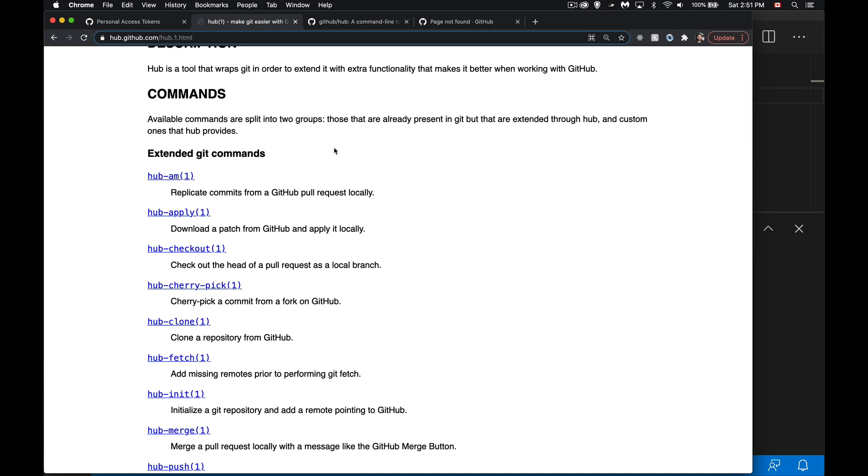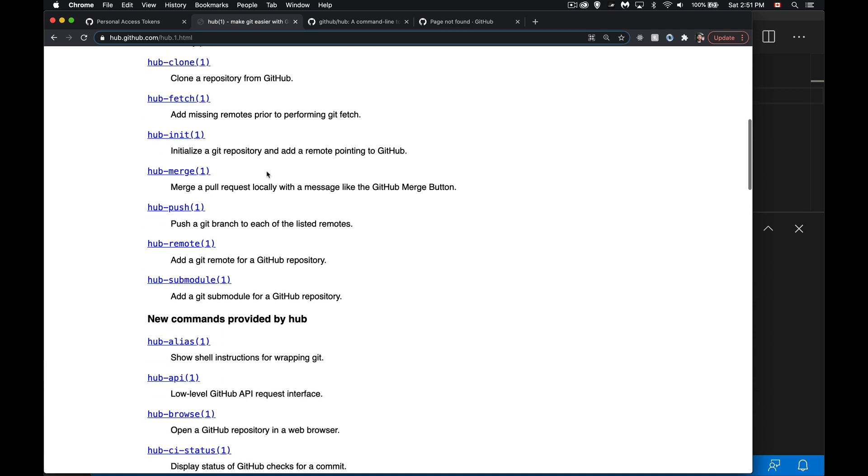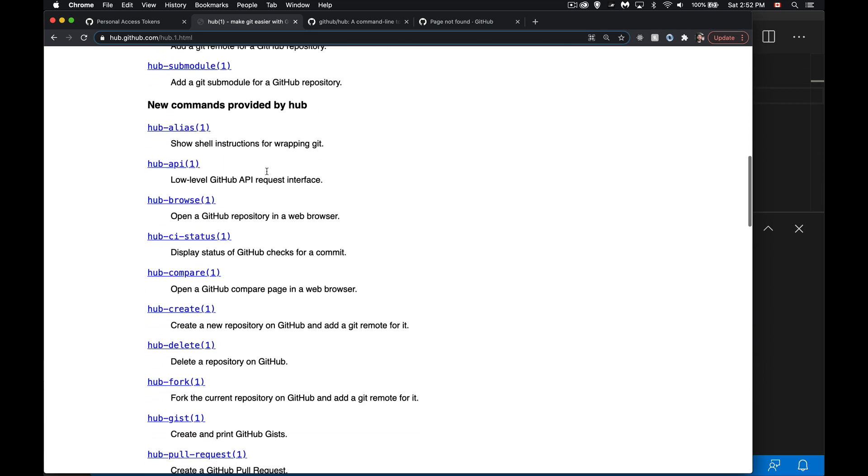Now the first bunch, extended git commands, these are the things that you can already do with git although they may have a simplified version where you run one command and give it some options instead of running multiple commands.